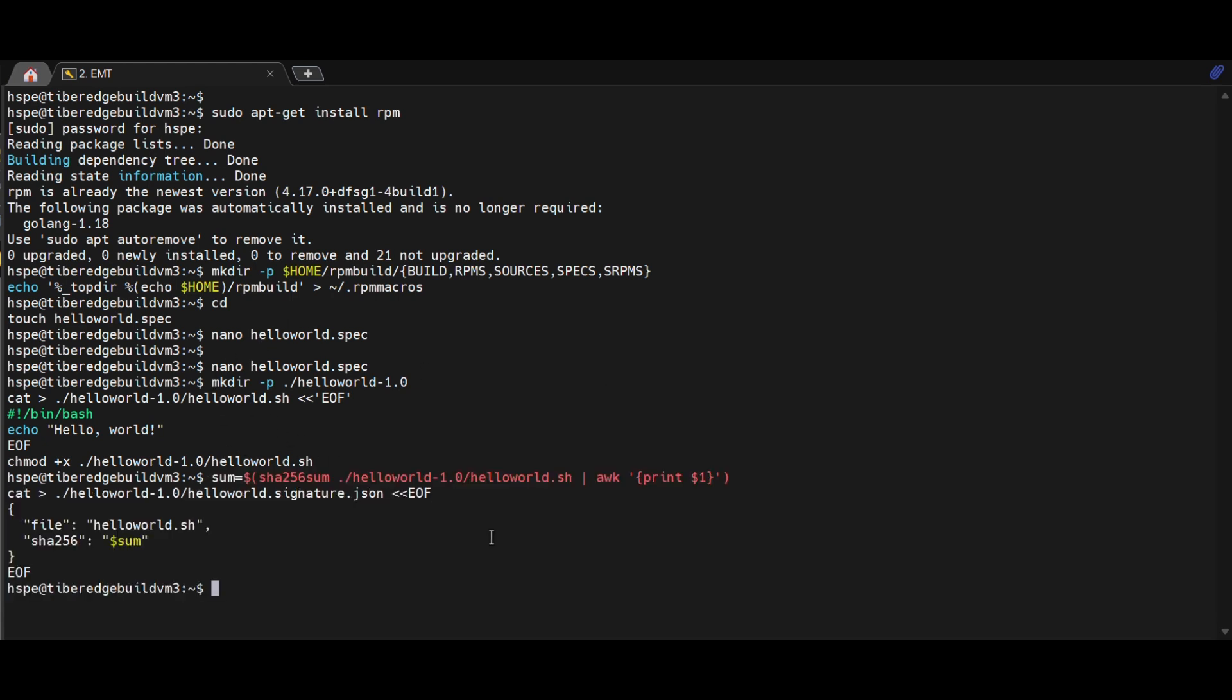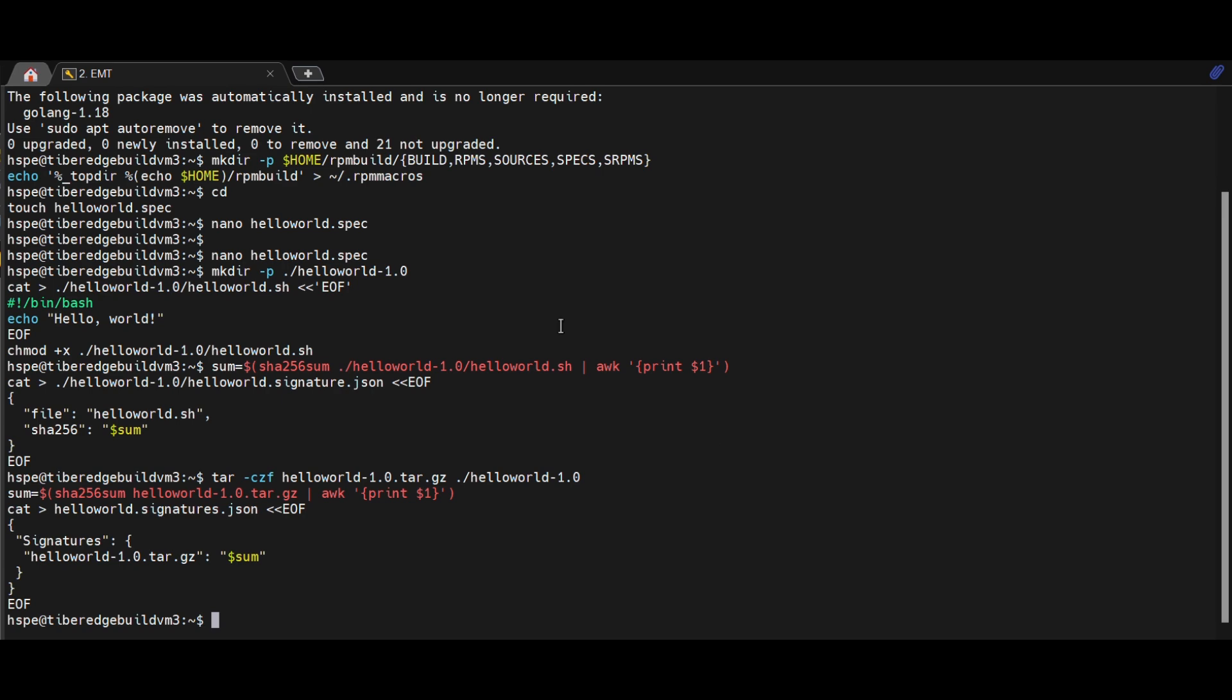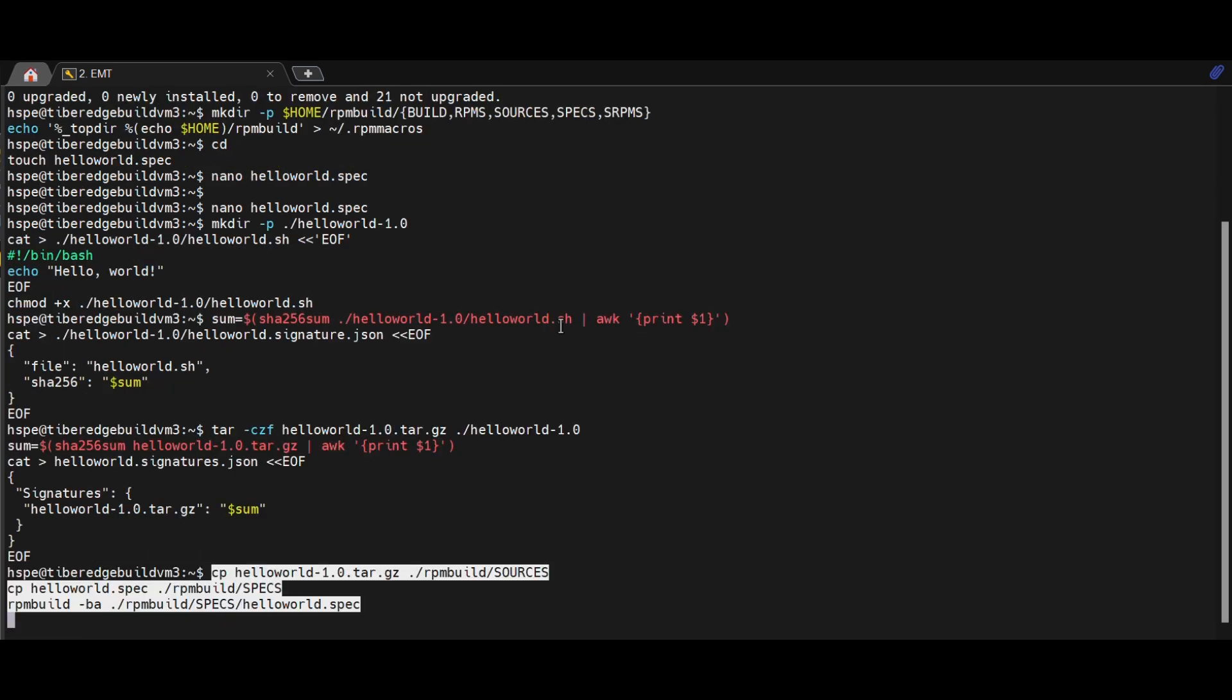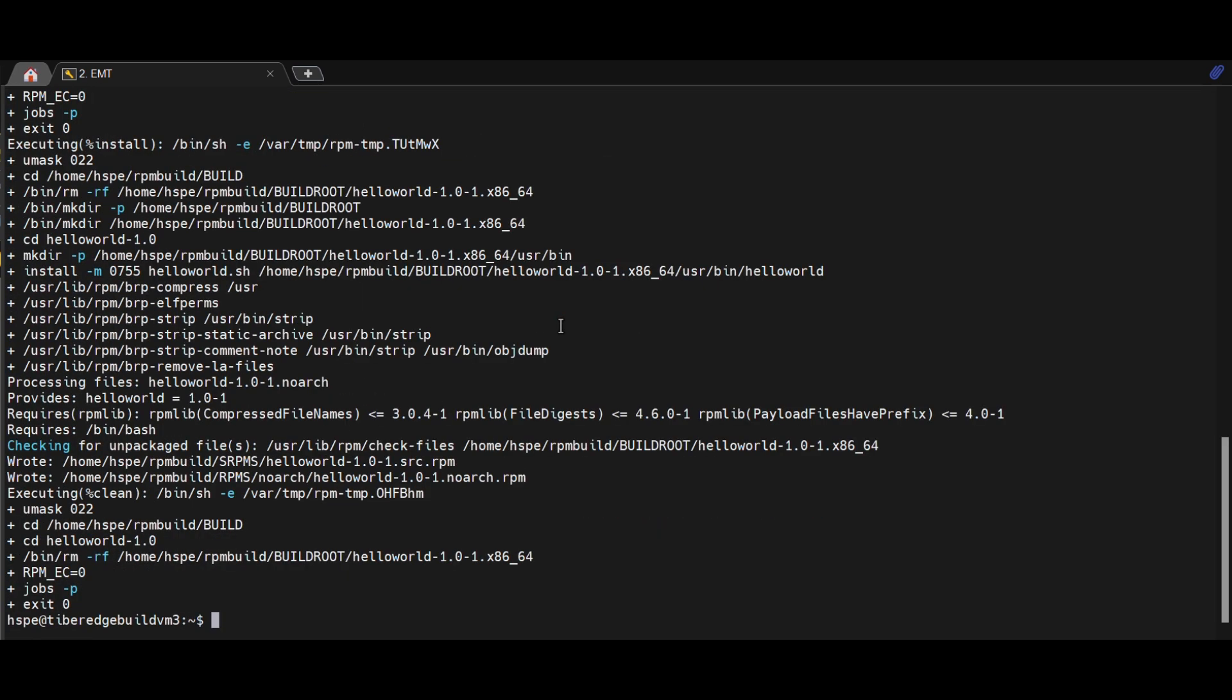Once that's ready, we bundle everything into a tarball, generate signature files to verify integrity, and place these sources into directories and run RPM build. As you can see, RPM build process completed.